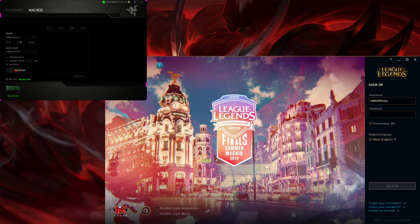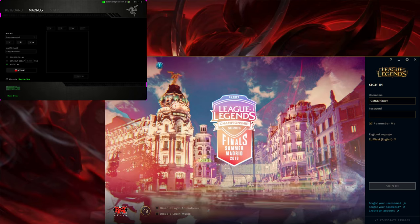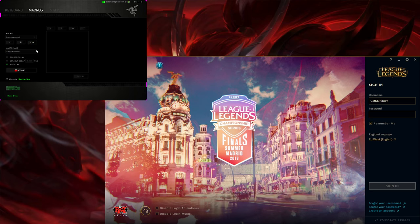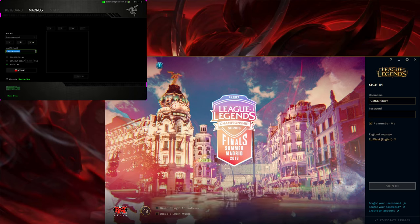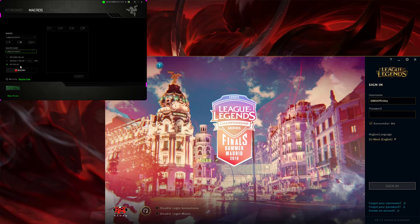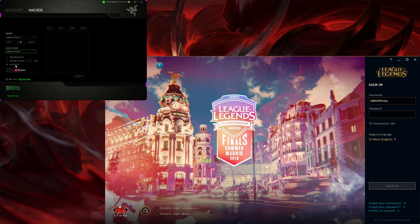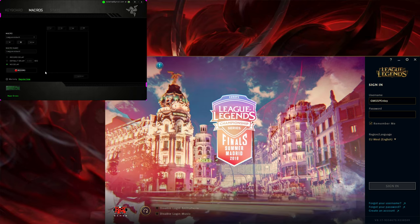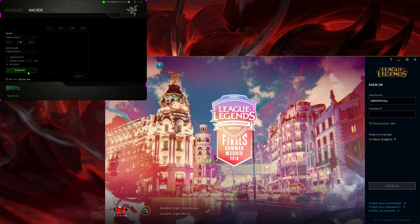So what we're gonna do is we want a new macro. I've named it League account and we don't want any delay, so say no delay and then we record.